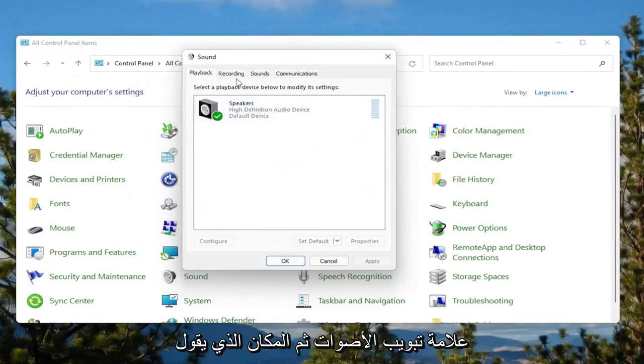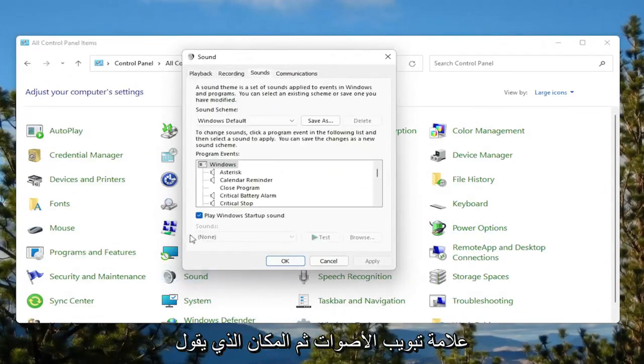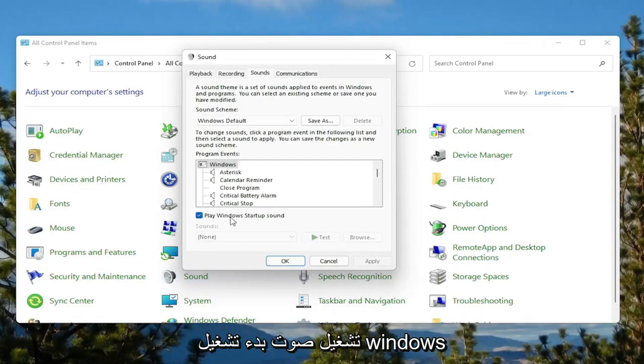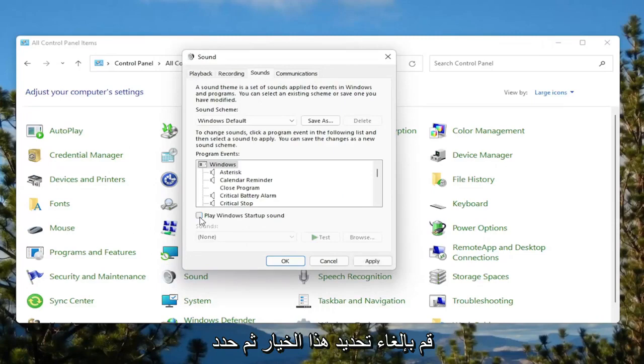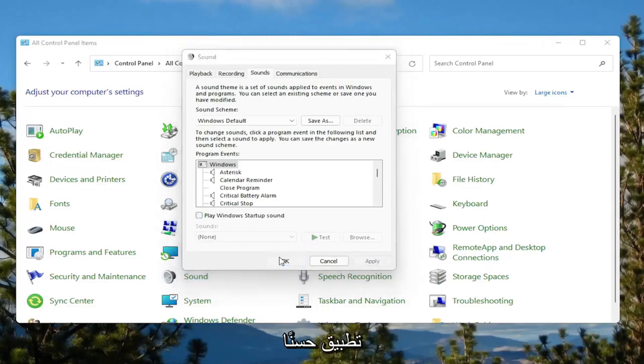Select the sounds tab. And then where it says play Windows startup sound, uncheck that option. And then select apply and OK.